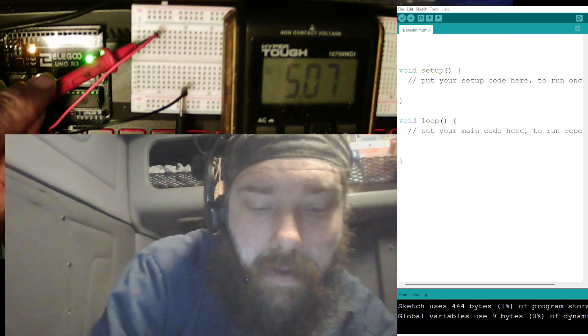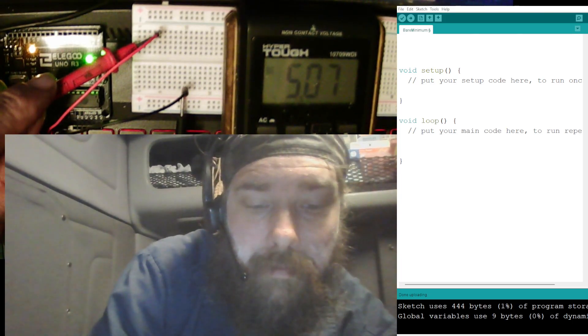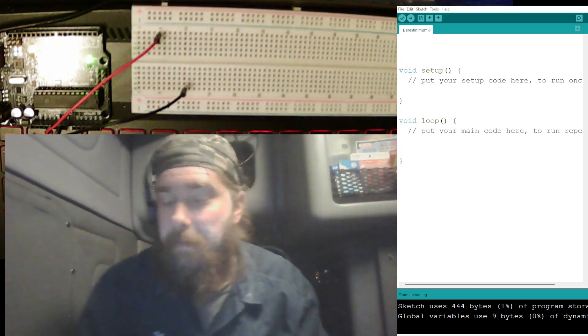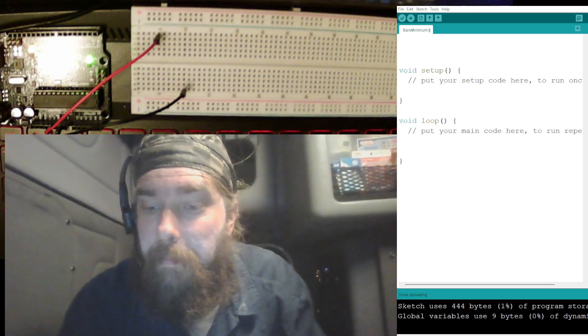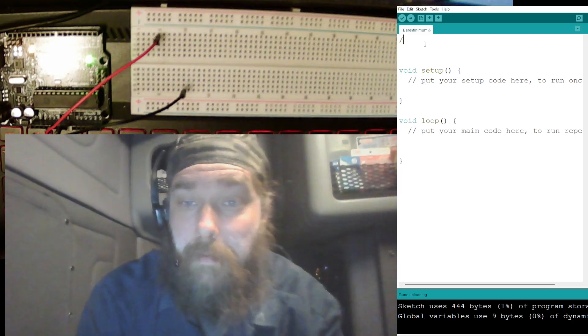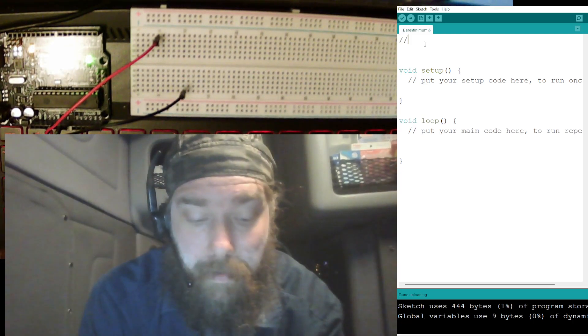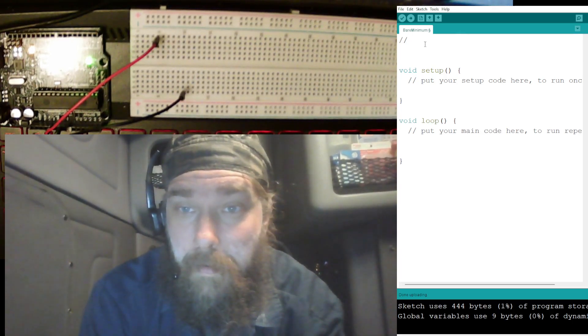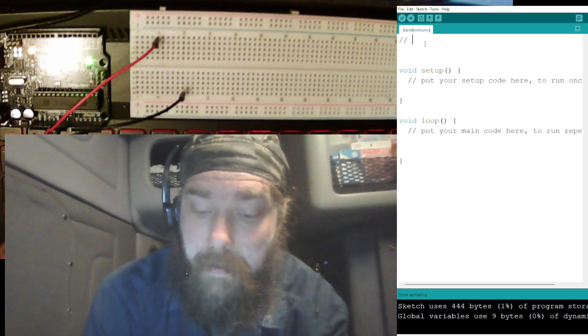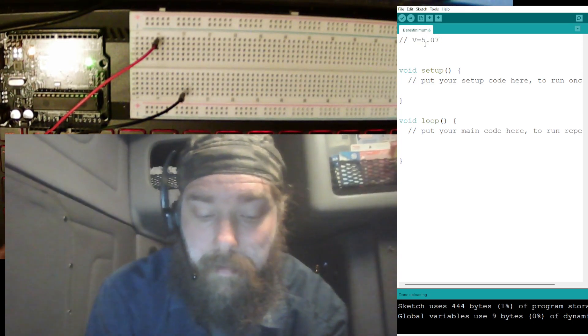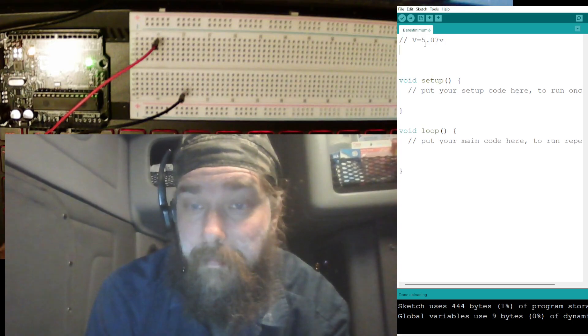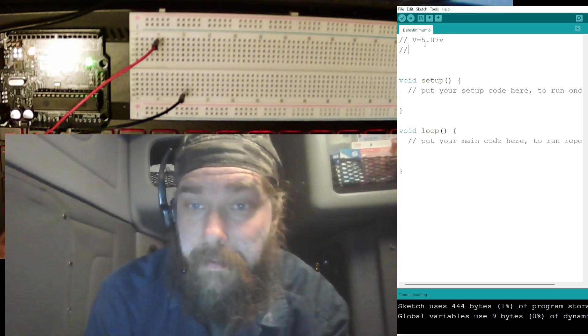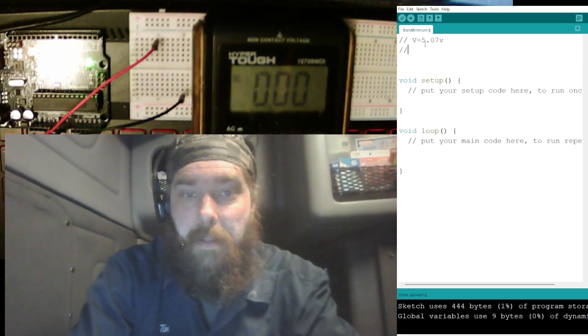All right, it's close to five volts. I just want to measure and see exactly what the voltage we're getting out of there is. It's 5.07. All right, so let's pull that out of here and bring up, I don't have a fancy scratch pad, so I'm gonna make my comments on here.